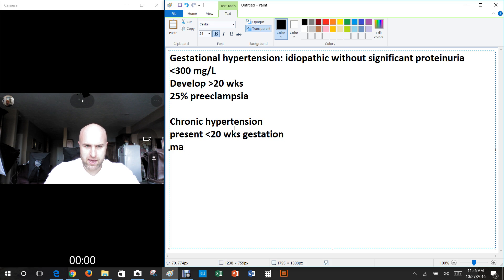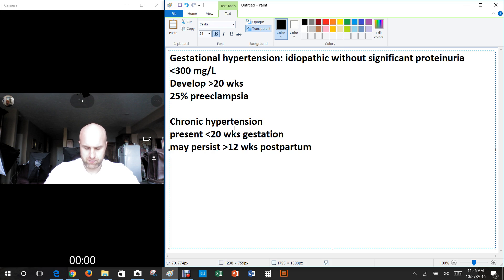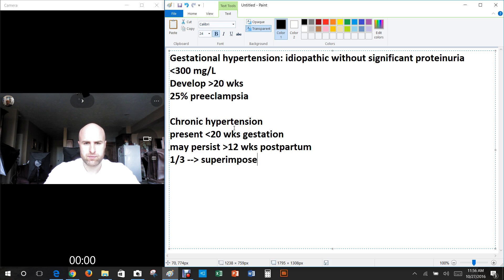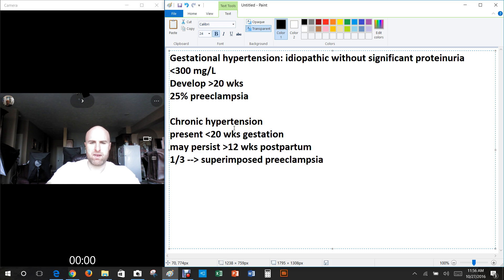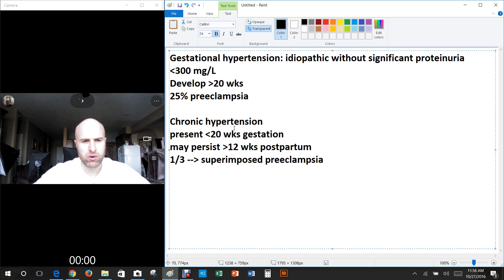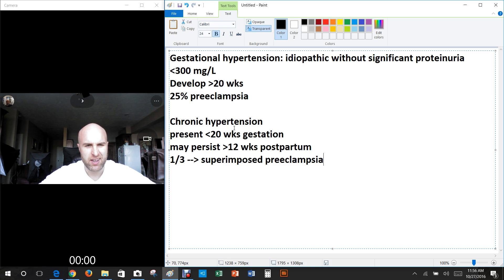Chronic hypertension may persist greater than 12 weeks postpartum, and up to one-third of patients develop superimposed preeclampsia — those are pretty big deals. Of course, we consider normal blood pressure to be around 120, and if it's getting up into the 130s or 140s, we're starting to think there's some hypertension going on.